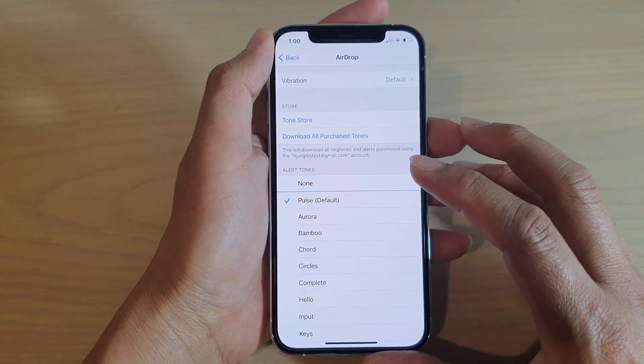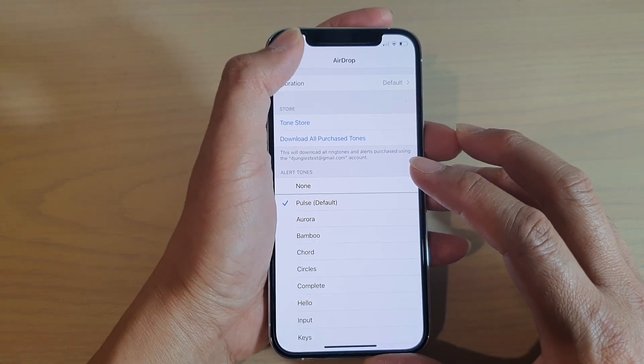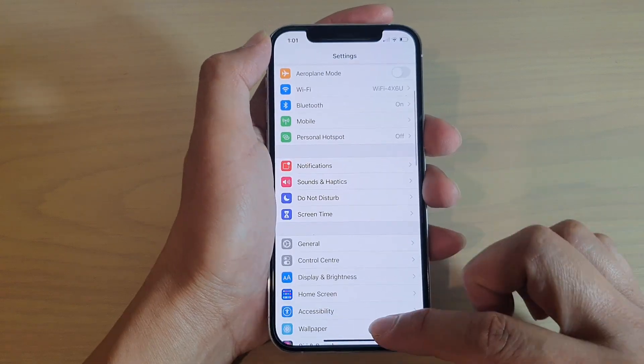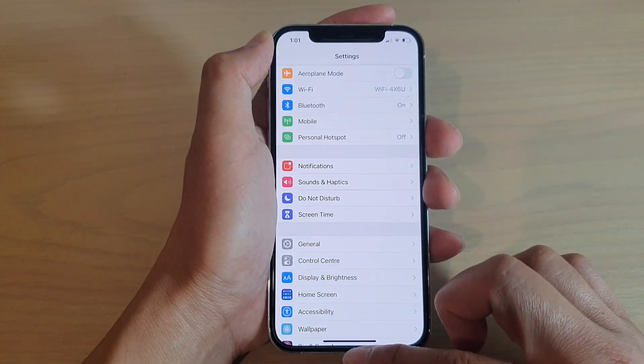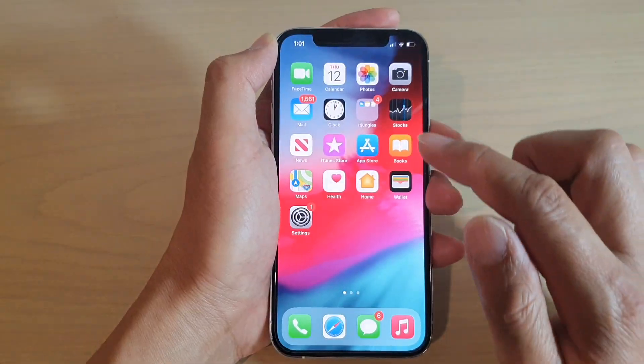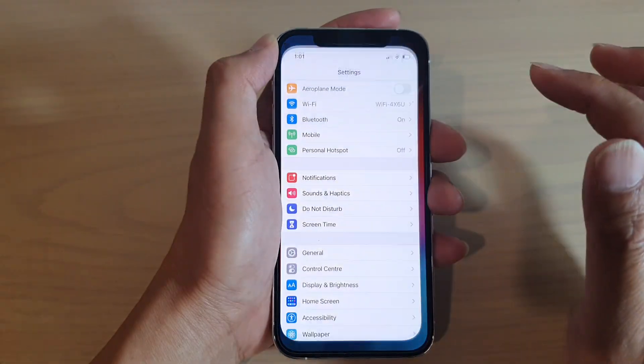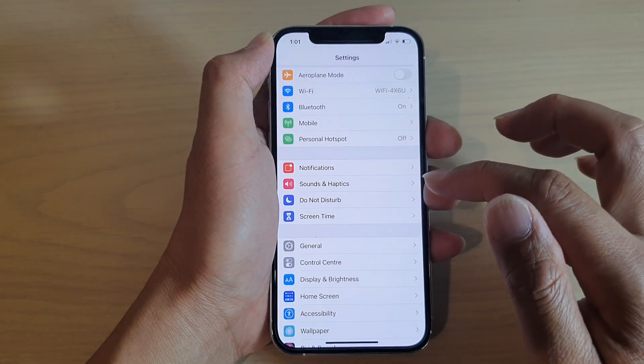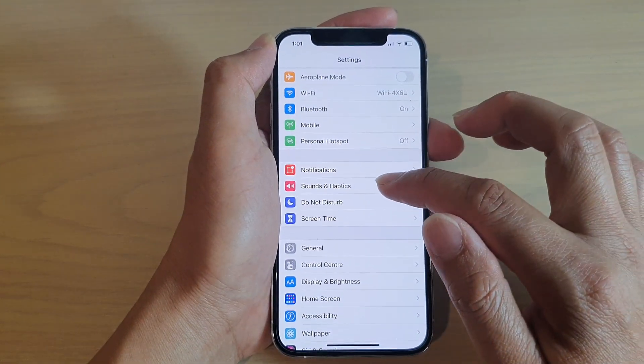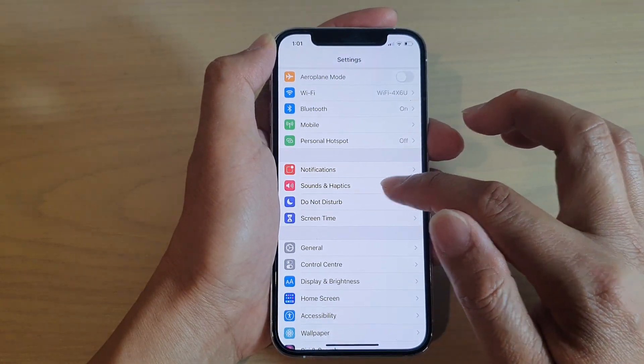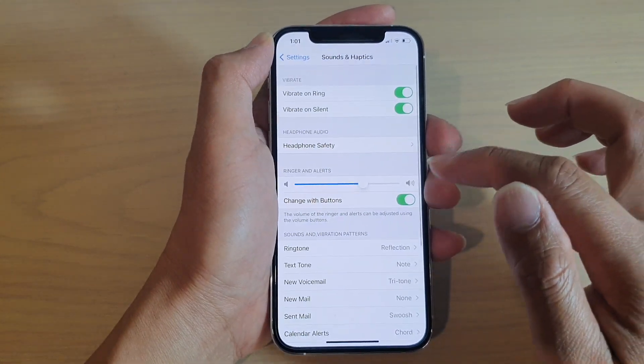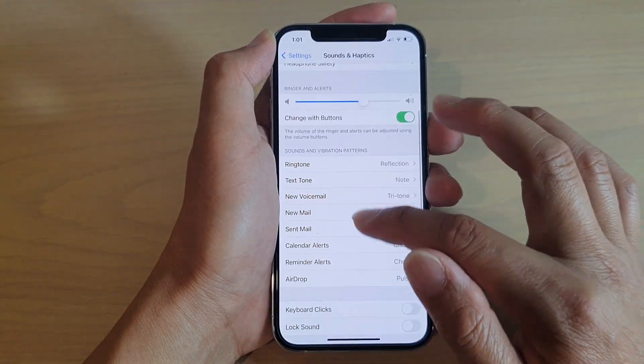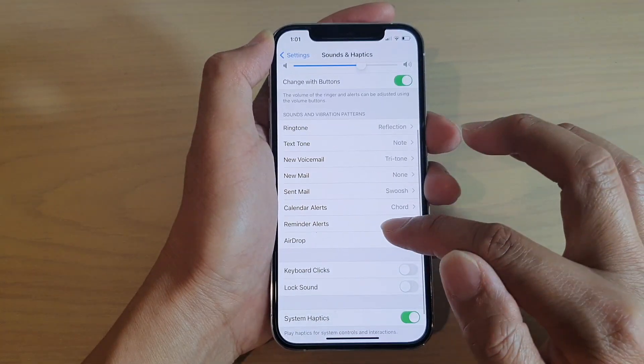Now first let's go back to the home screen by swiping up at the bottom of the screen. Then we're going to tap on settings. In settings you want to go down and tap on sounds and haptics. Then here go down and tap on airdrop.